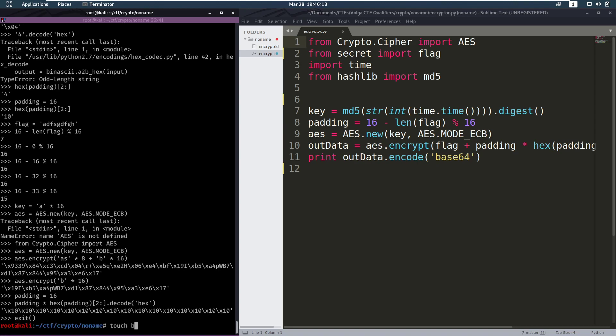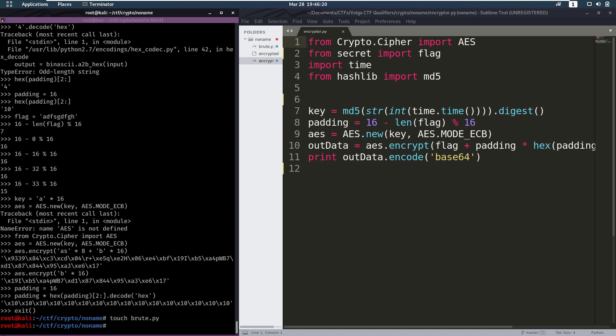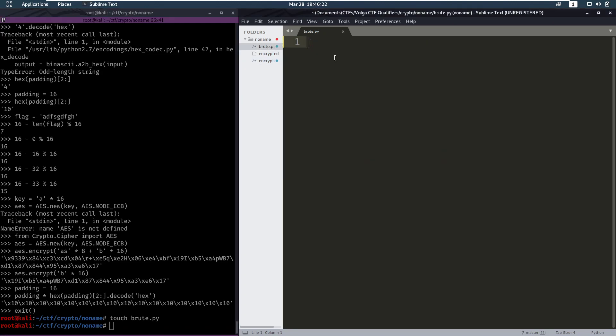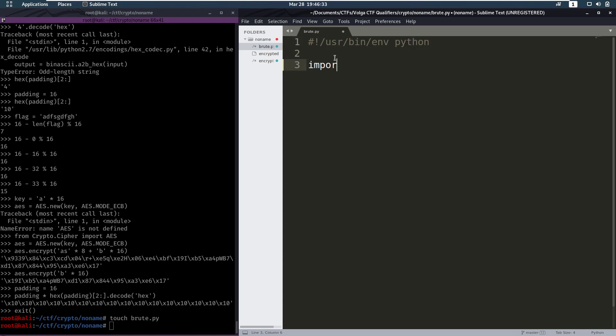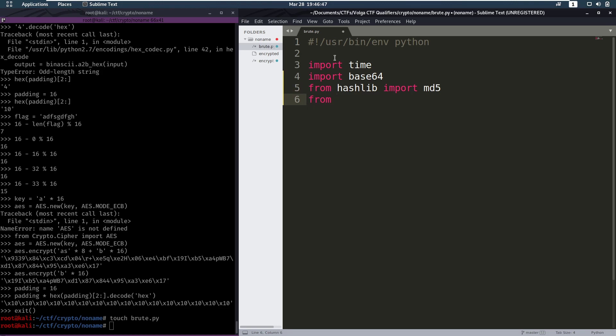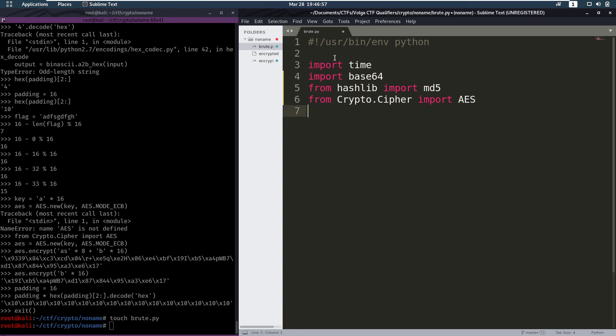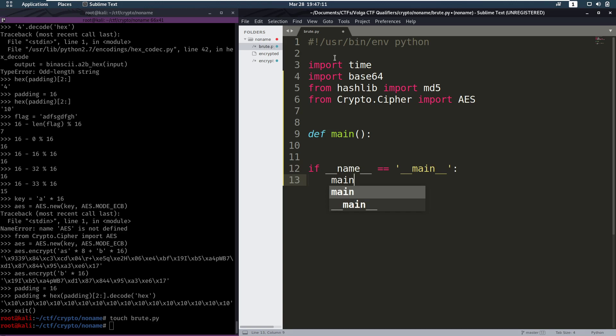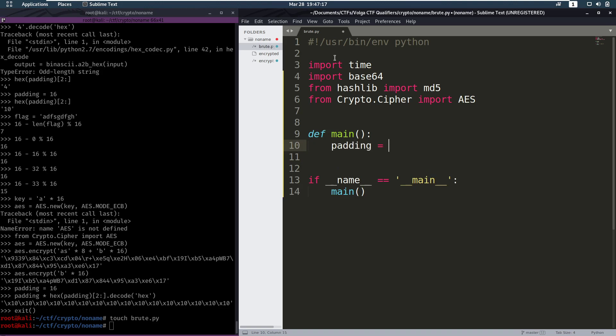So we're going to add a shebang line, which is going to be user bin env python. We're going to need the time module. We're going to need the base64 module to decode our encrypted text. We're going to need md5 to create the key. And then we're going to need AES. So that's crypto.cipher and import AES. So let's make this a proper file. So we'll do if name equals main. We'll call our main function. So what's going to happen in here? First of all, we're going to set our padding.